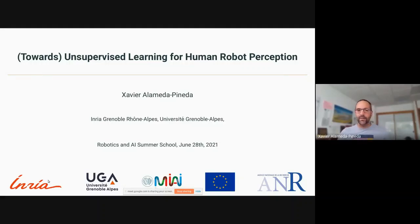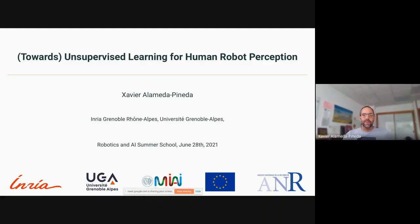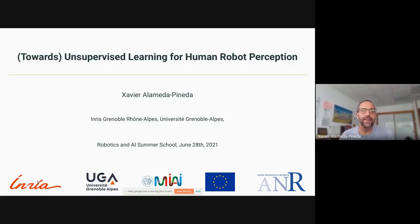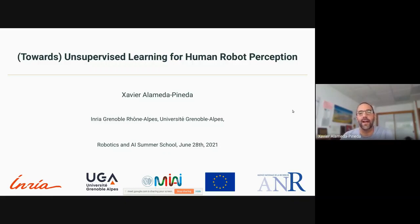Thanks for the introduction and thanks to the organizing committee for inviting me to give this lecture at the Robotics NEI Summer School. When I proposed the title of the lecture I think I was a bit too enthusiastic. The original title was 'Unsupervised Learning for Human-Robot Interaction' and then I added 'towards' because some of the things I'm going to present today are not exactly unsupervised, although we would like to go towards this.